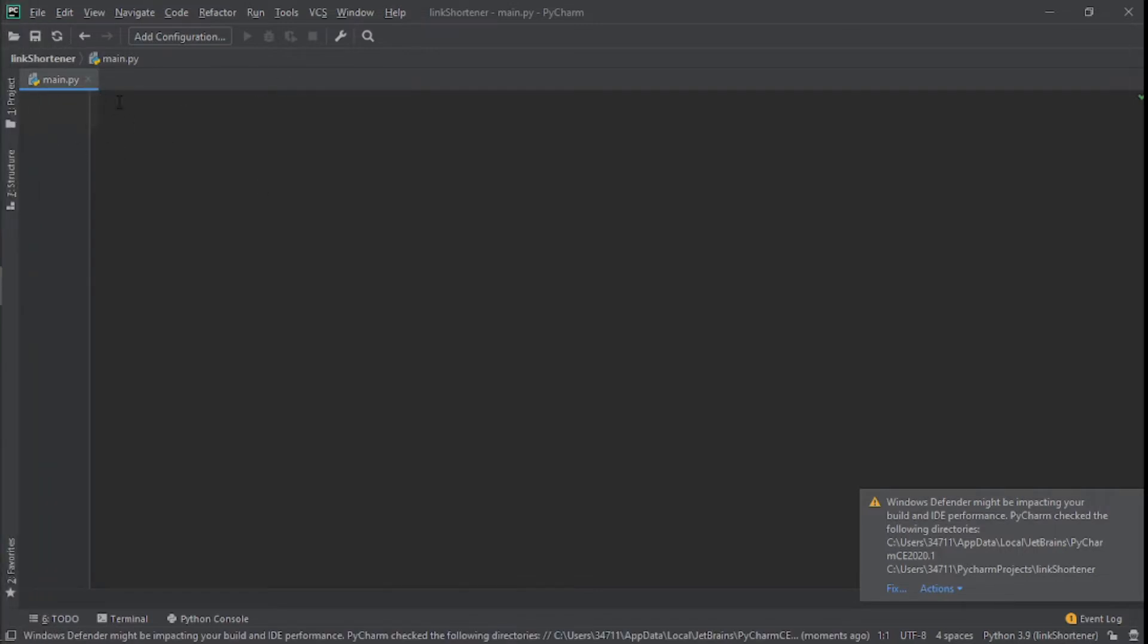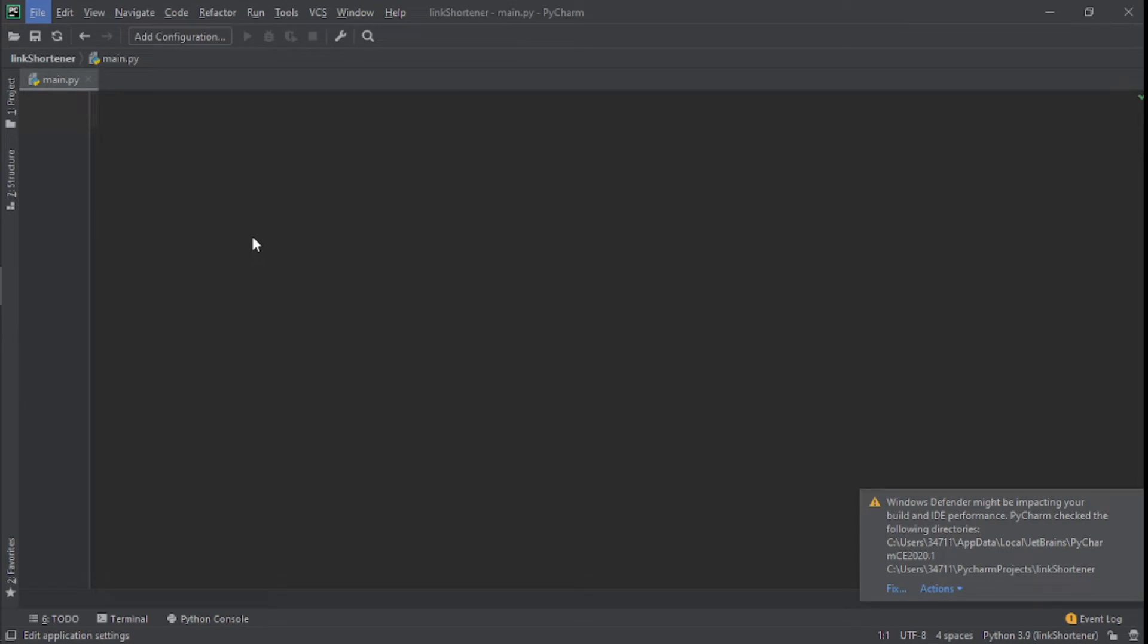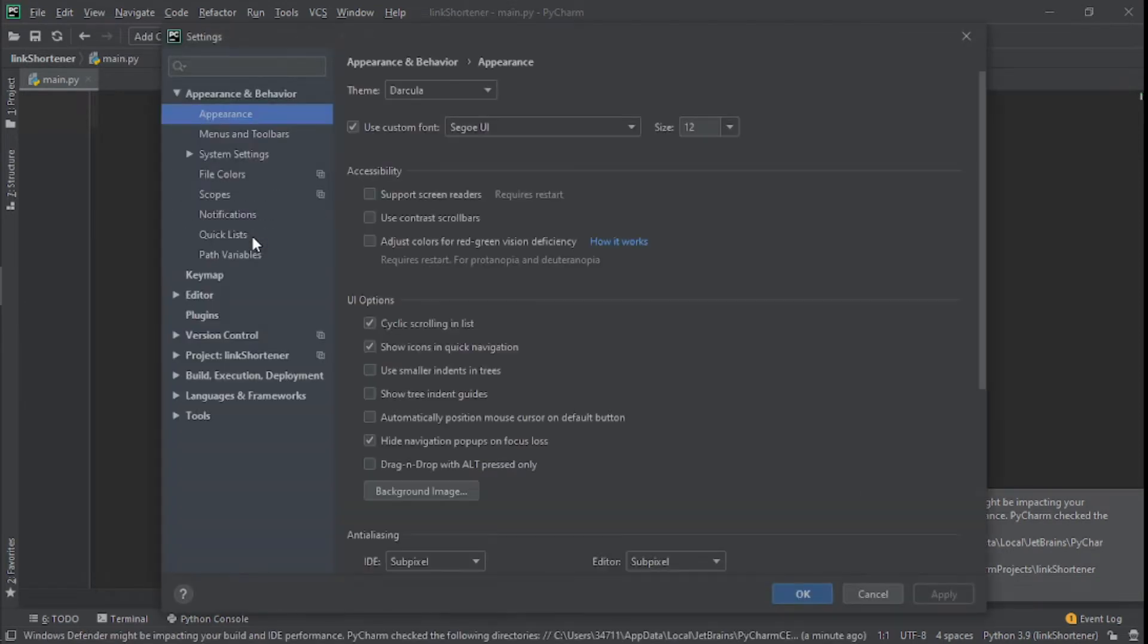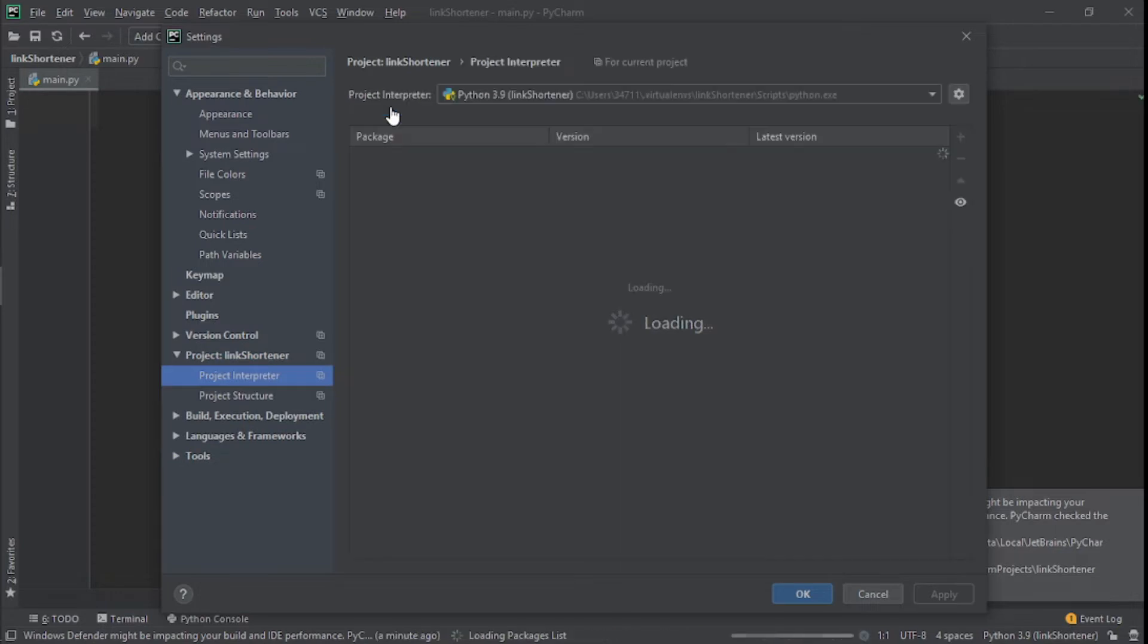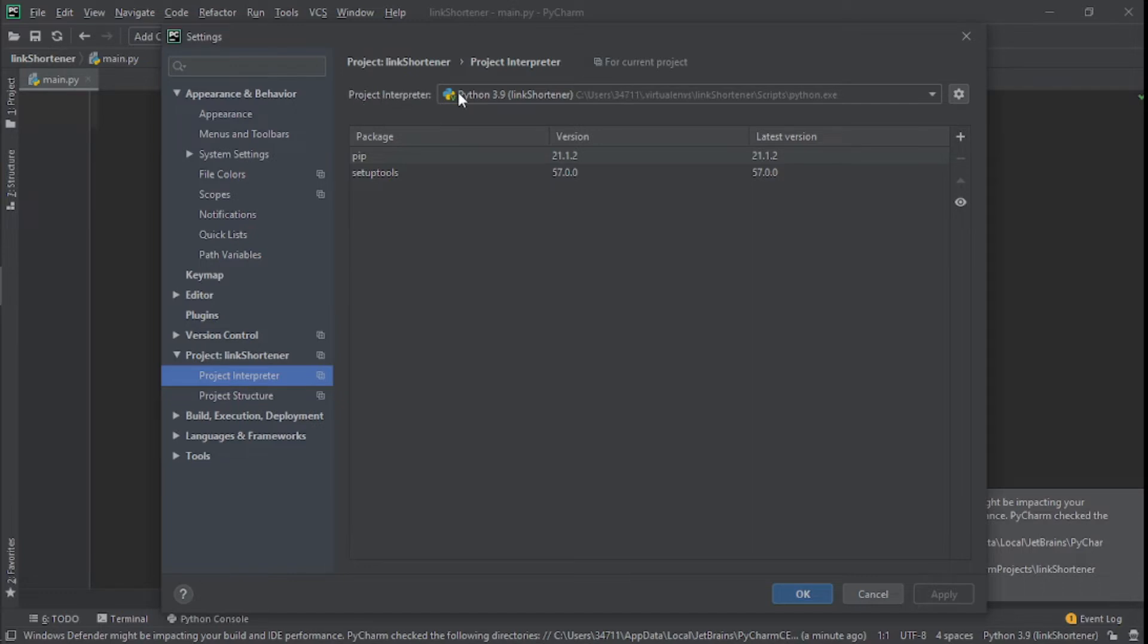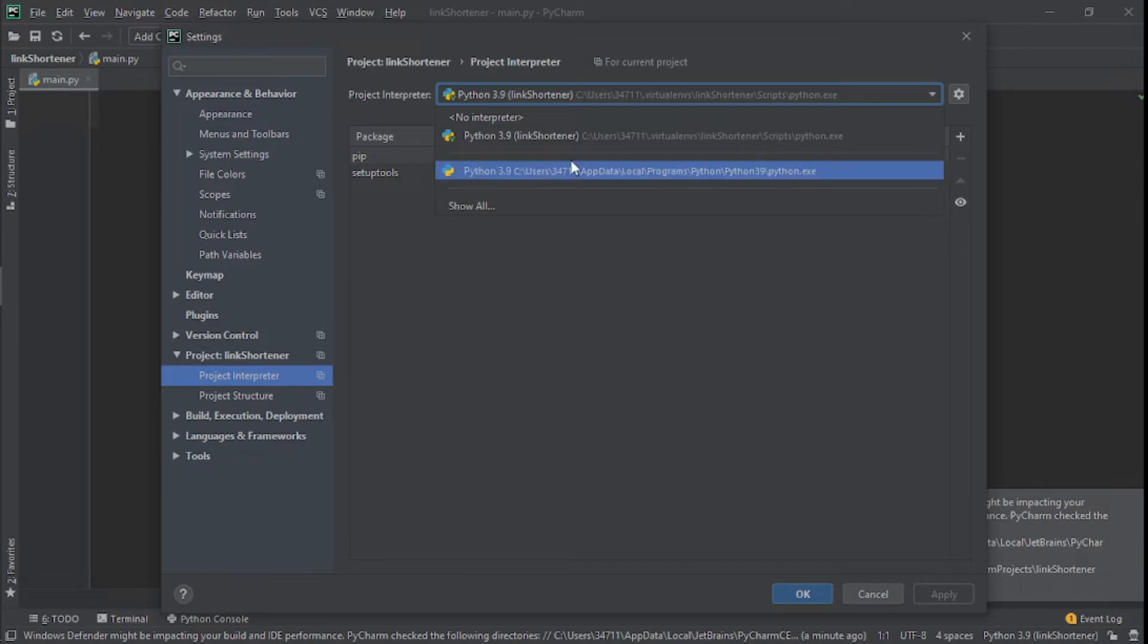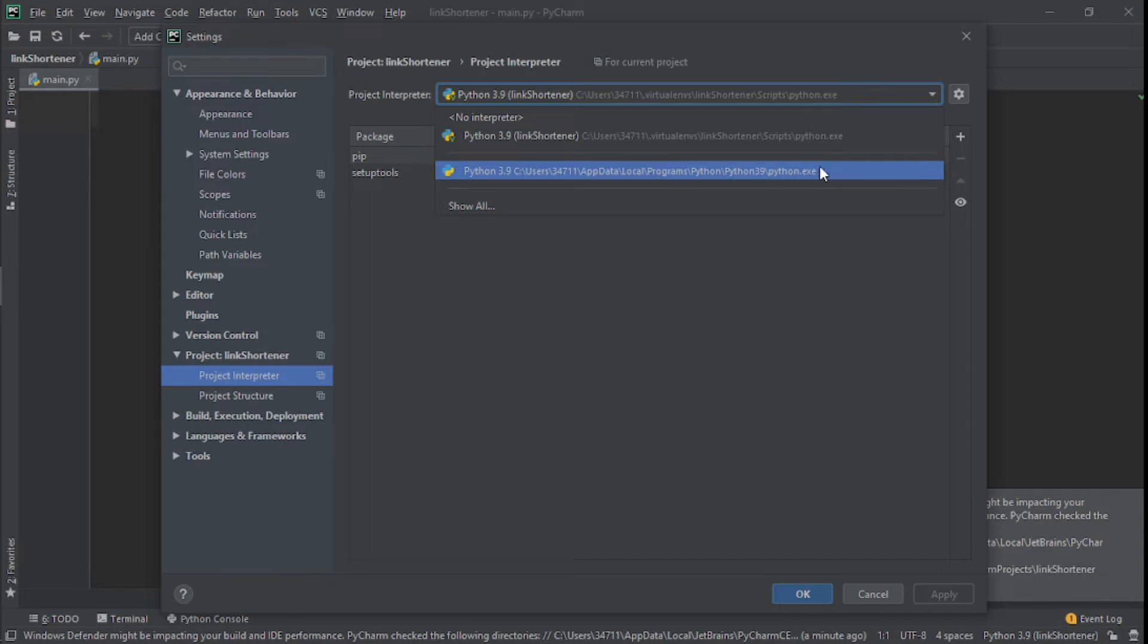What we need to do next is import the necessary module. But before we do that, I want you to go to File and Settings just to make sure that we save this module in the right environment. Click on your project, then click on Project Interpreter. What I want you to do is click on the project interpreter dropdown and choose the one without your project name on it—the one that says Python 3.9 with this whole information right here.